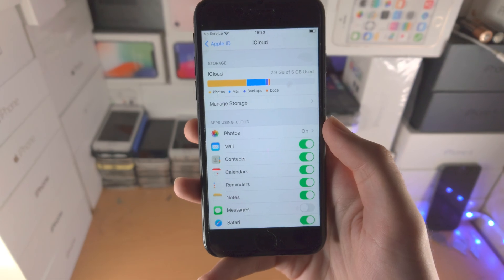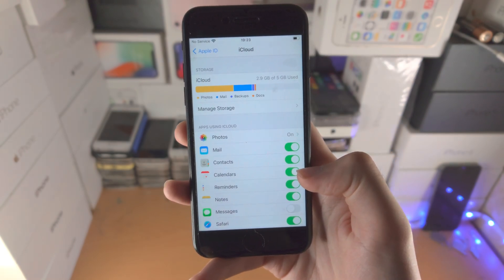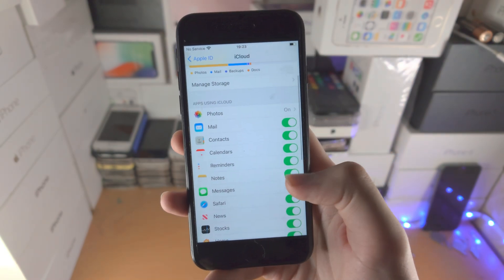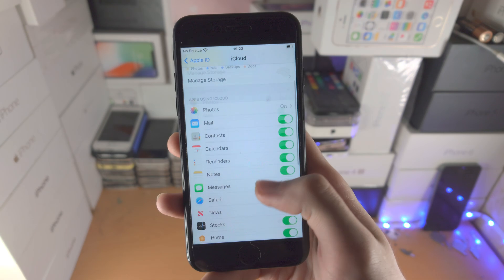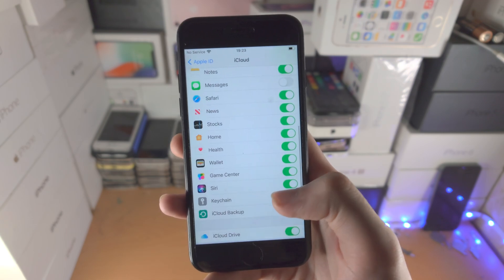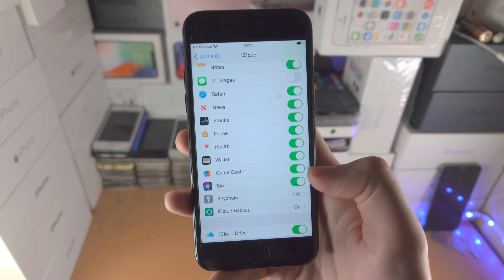What these options do is control syncing across all your devices using iCloud. Mail, calendars, and messages will all sync between devices if the toggle is on. If a toggle is turned off, that data will not sync.